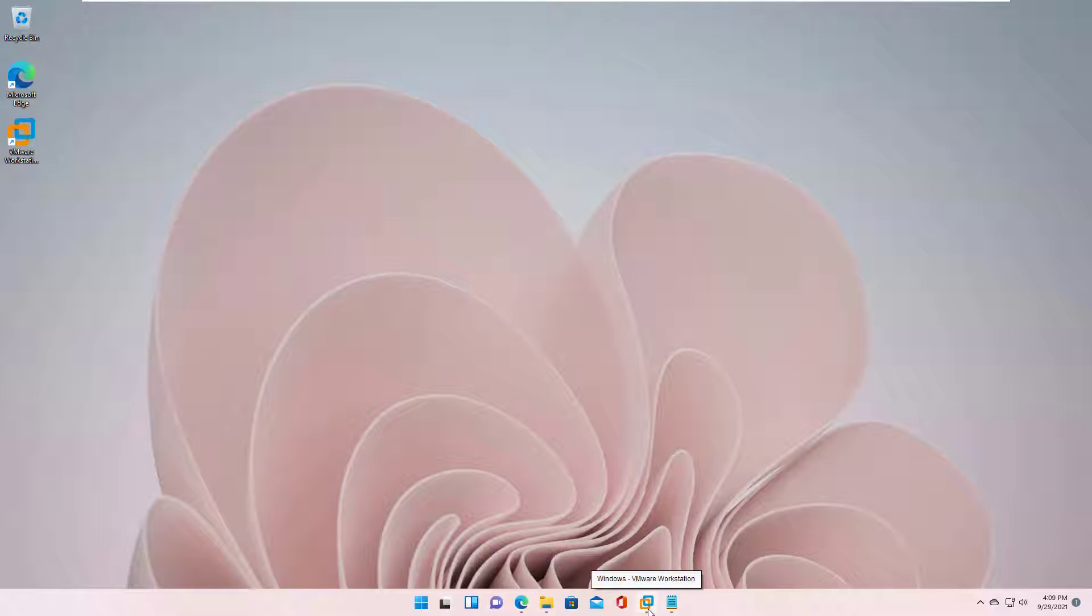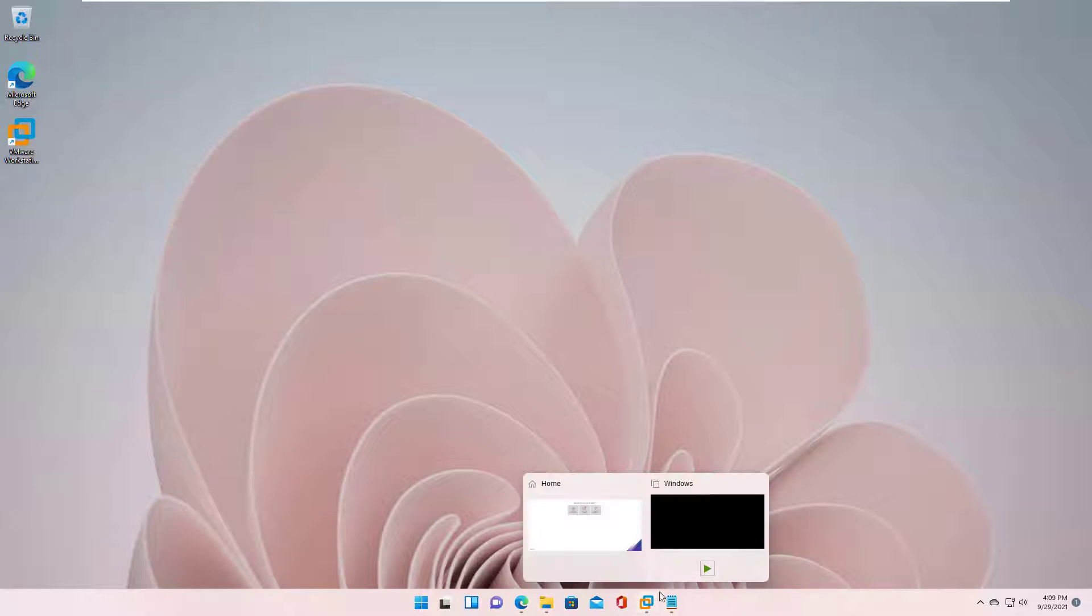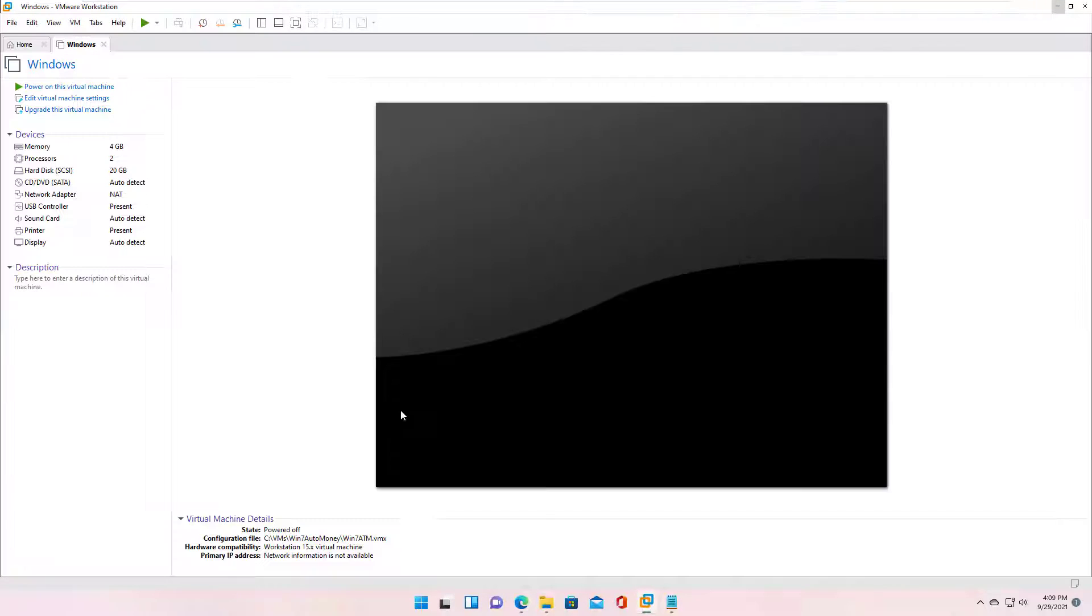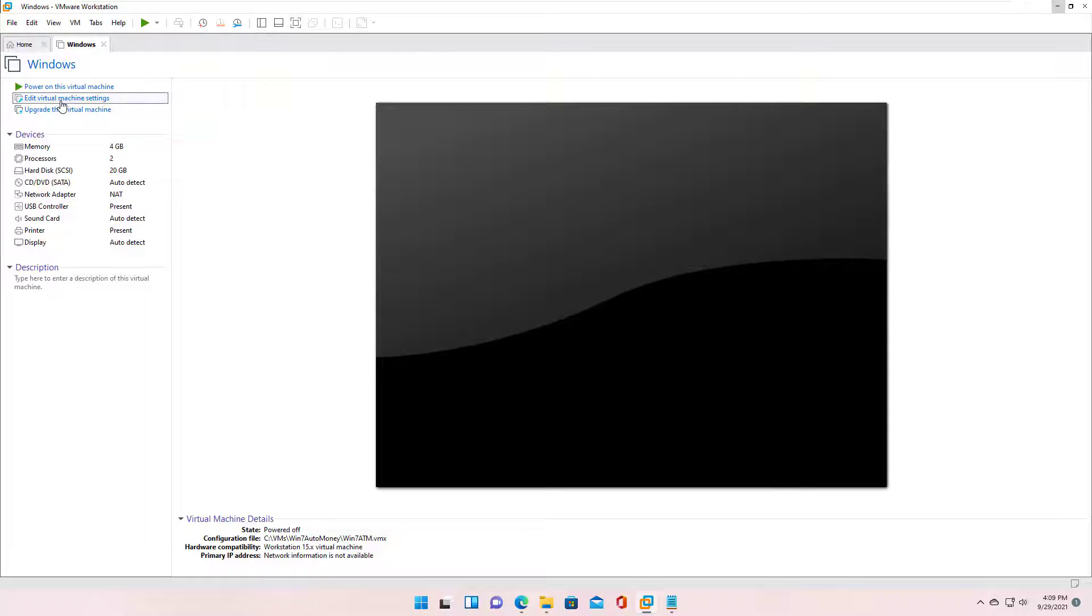Hello friends, in this video, I'll show you how to fix errors and enable the virtualization performance counter on VMware Workstation.